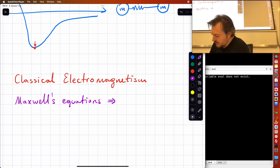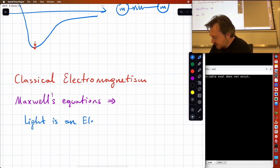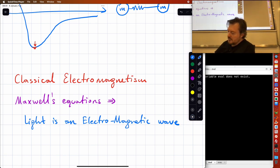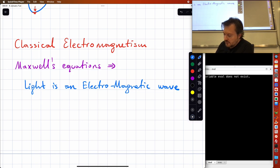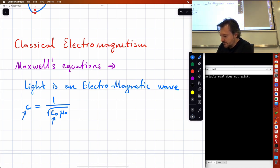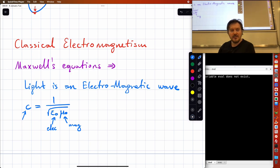Maxwell's equations tell you that light is an electromagnetic wave. It connects two fundamental constants: one over the square root of epsilon-zero times mu-zero equals the speed of light. Here epsilon-zero is permittivity, related to electric fields, and mu-zero is permeability, related to magnetic fields — two sides of the same coin.